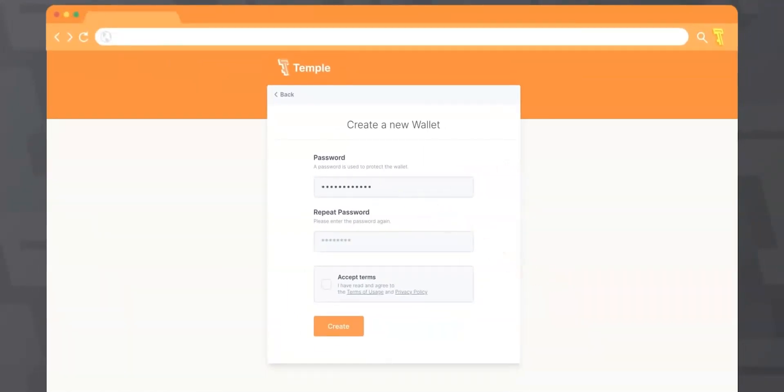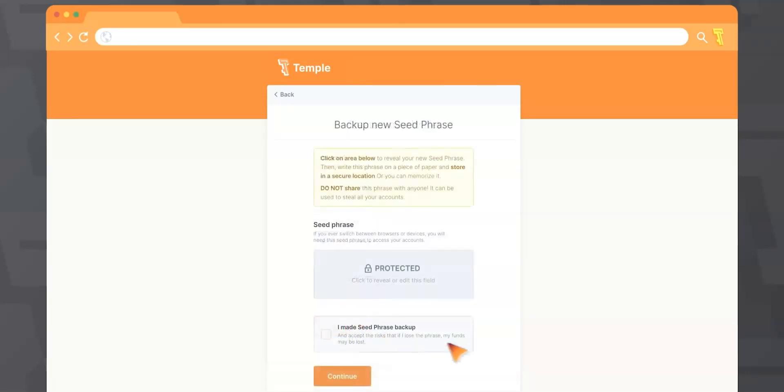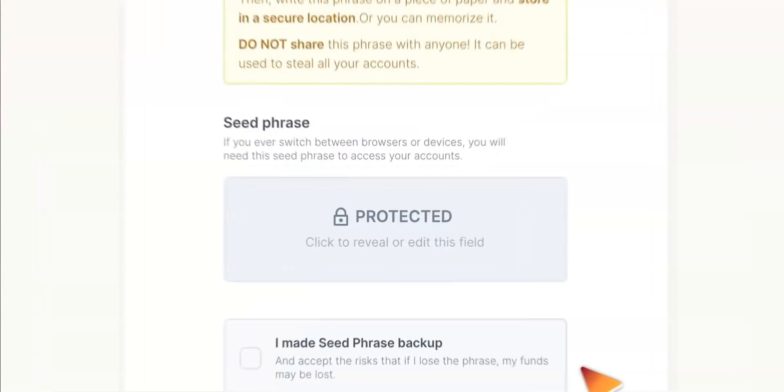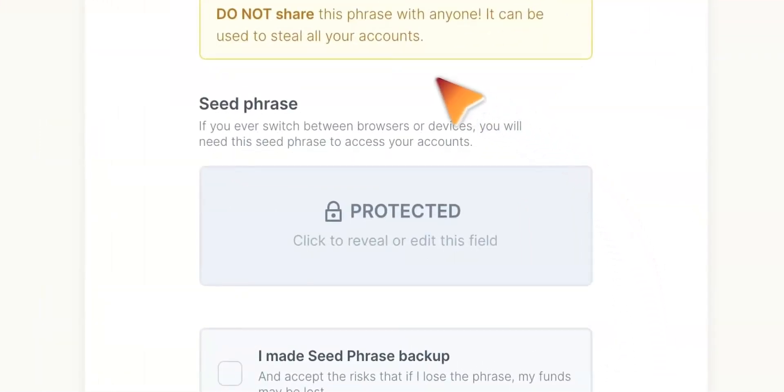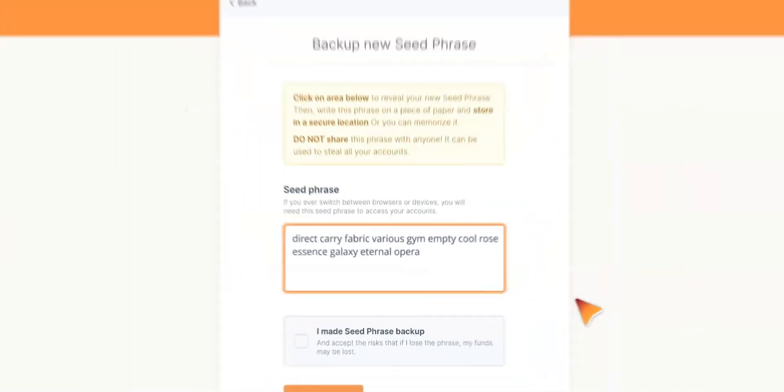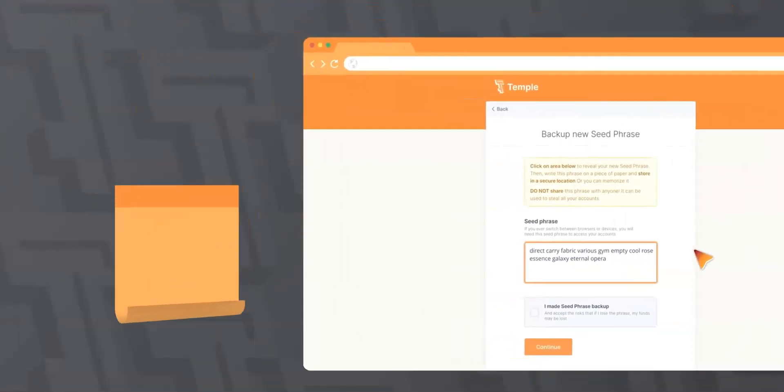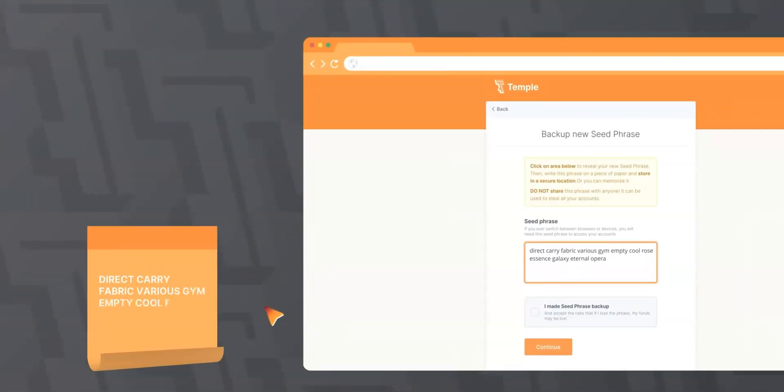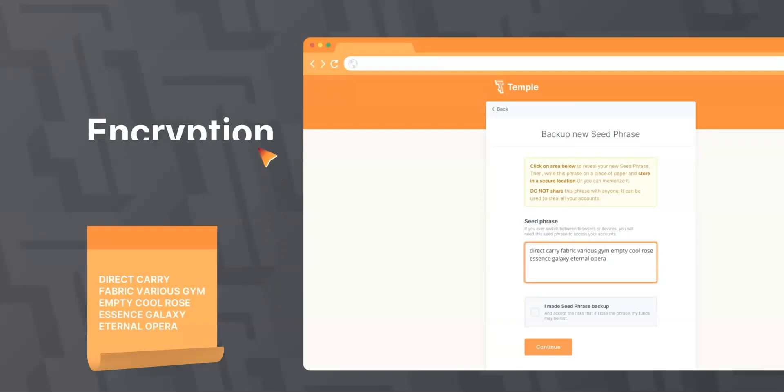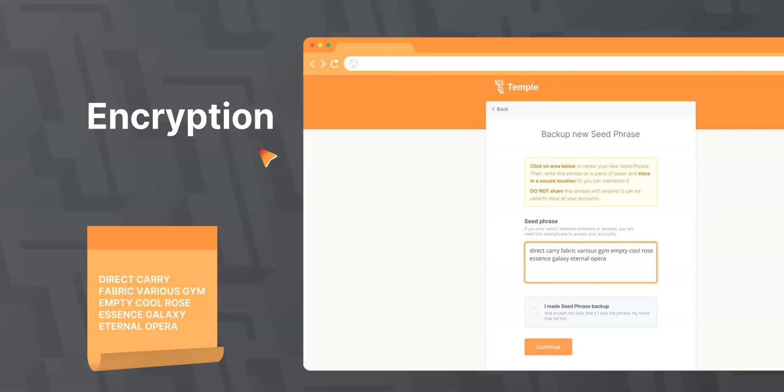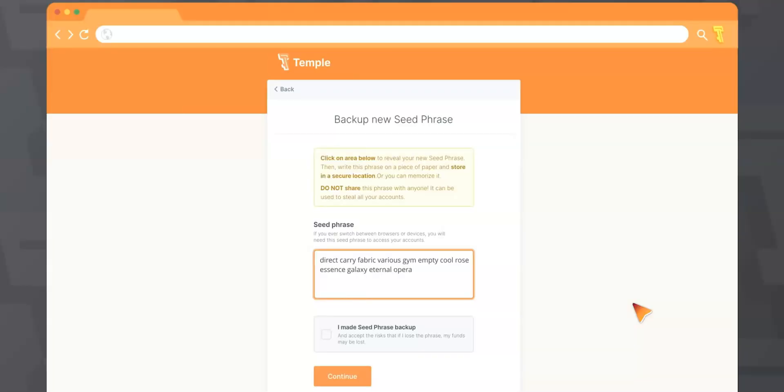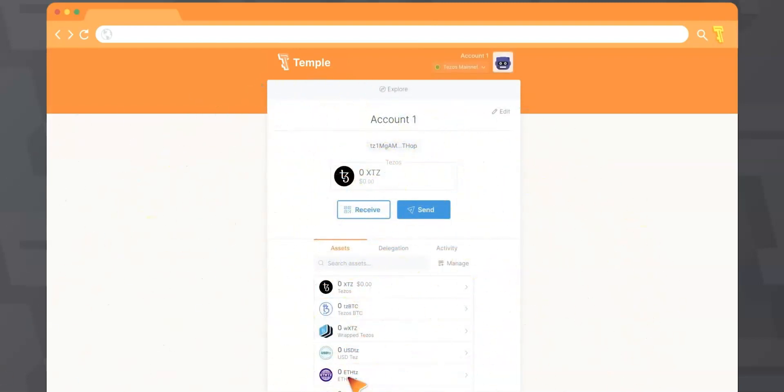After that, you will need to create a password. It will be required to enter the wallet. Please keep it in a safe place, but better remember it. Then the Temple wallet generates your seed phrase. If you forget your password or if you want to enter the wallet with another device, you can restore your wallet with it. Before opening it, make sure that no one is watching your monitor and there are no cameras nearby. Then write this phrase on a piece of paper and store it in a secure location or you can memorize it. For storing your seed phrase in any digital device or in the cloud, you can use such applications as 1Password or already trusted data encryption tools. Do not share this phrase with anyone. It can be used to steal all your funds. Click next. Congratulations, you have created a new account in the Temple wallet.